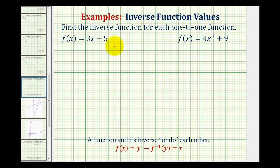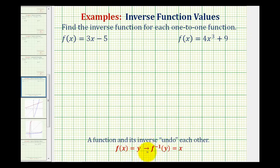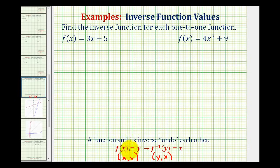We want to find the inverse function for each of the given one-to-one functions. The given functions are one-to-one so that we know the inverses are also inverse functions. Remember, functions and inverse functions undo each other. So if f of x equals y, then f inverse of y would equal x. For every point on the function with coordinates (x, y), the inverse function contains a point with coordinates (y, x). We can use this idea to help us determine an inverse function given a function.